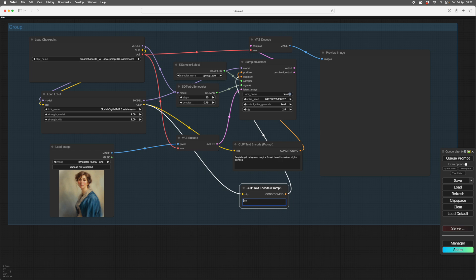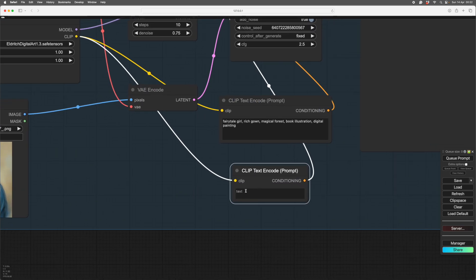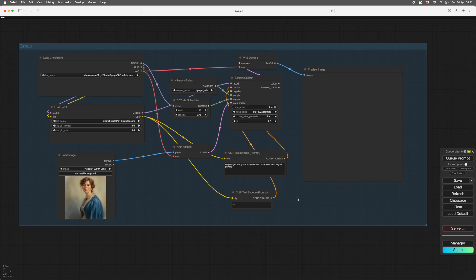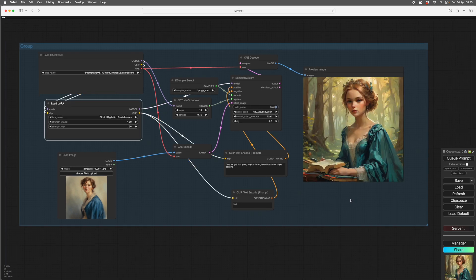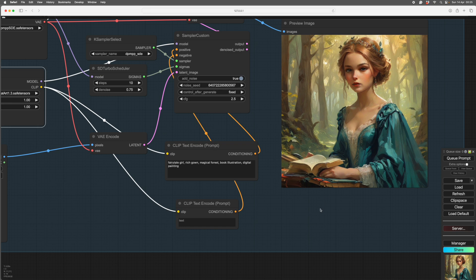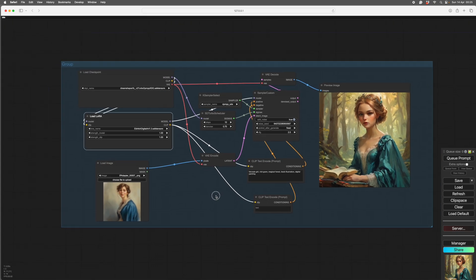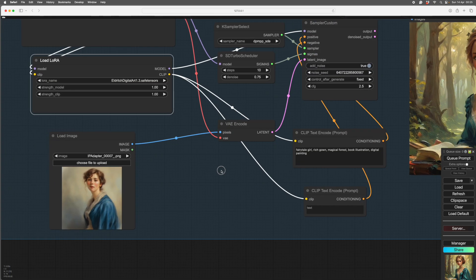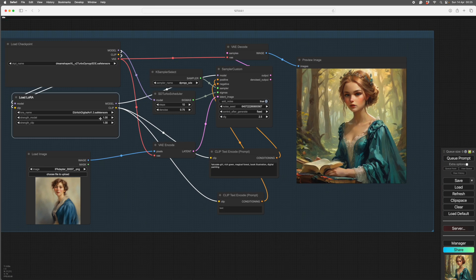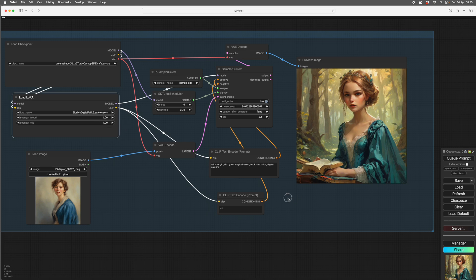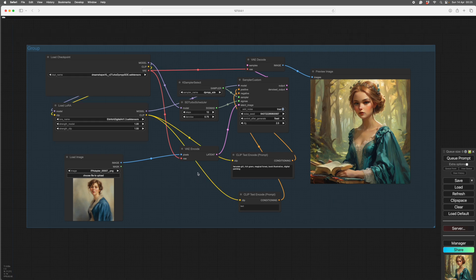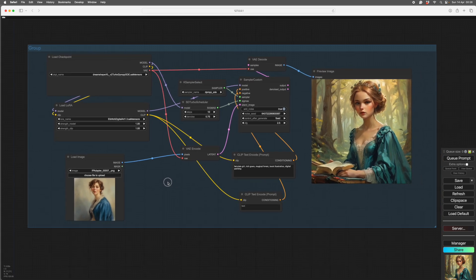We'll take out the blue and red hair. You don't need to put much in the negative prompt. So we'll run that. Here she is — she's in the wood. The phrase 'book illustration' has caused a book to appear, so you always have to watch your prompting and what words you put in.